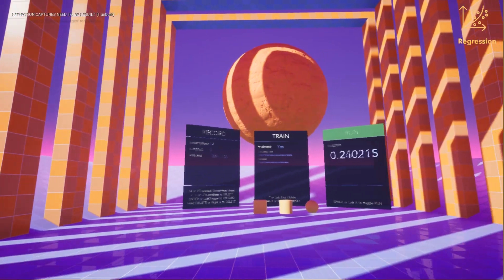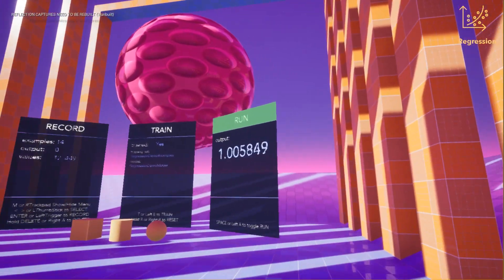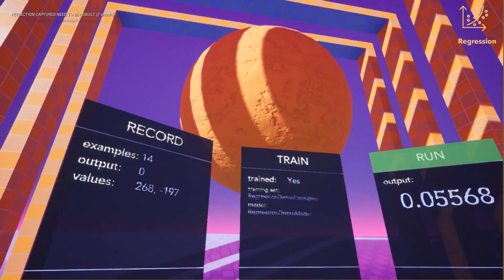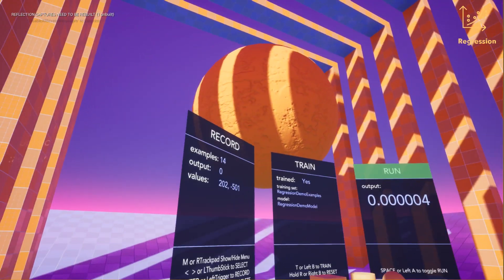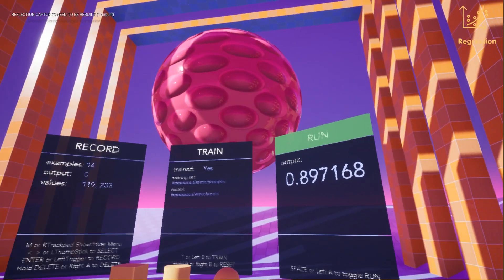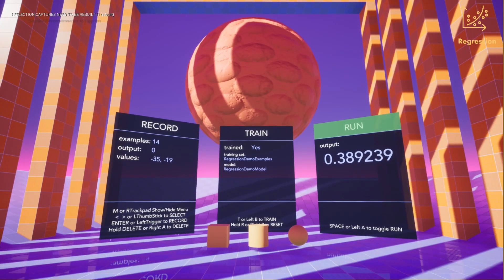This model is currently trained on one being down the right hand side of the map and zero being down the left hand side of the map. We also have the output value visualized as a material parameter change on the sphere at the back of the map.